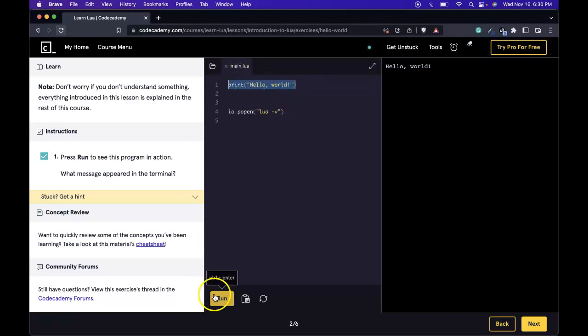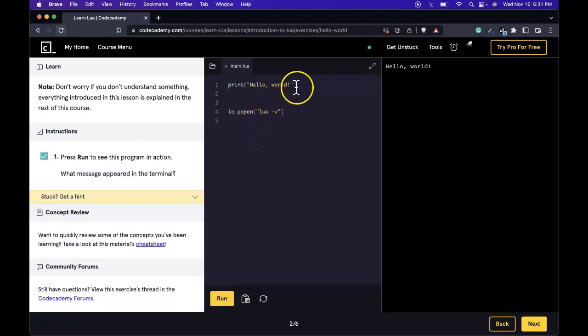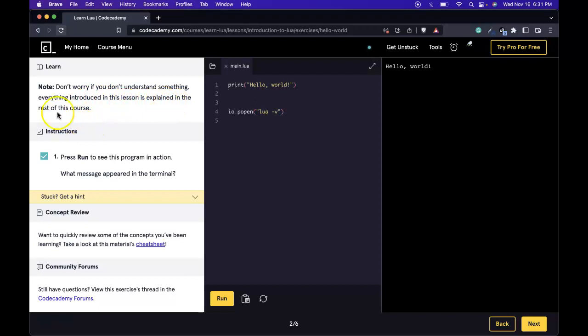So when we run our main.lua file, we do get Hello World. And as it mentions, if something is not making sense right now, that's okay. Everything that's introduced in this lesson will be explained in the rest of this course.